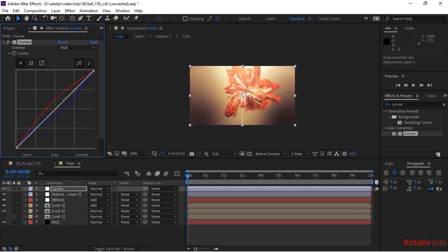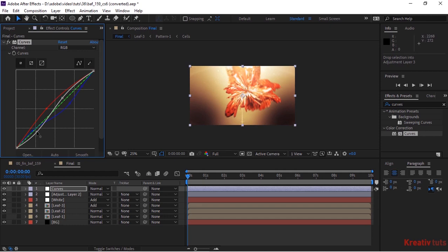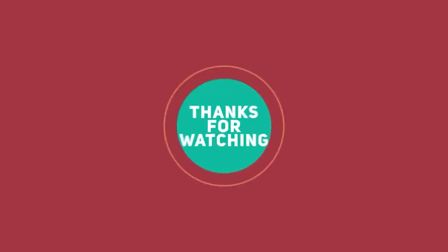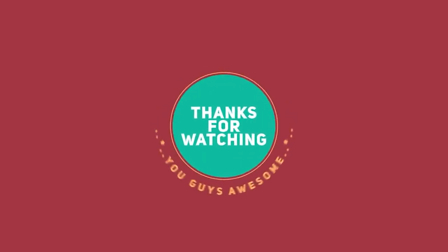That is all for today. I hope you like my video. If you like the video, please click the Like button. If you are new to this channel, please subscribe to it. Thank you and have a nice day.